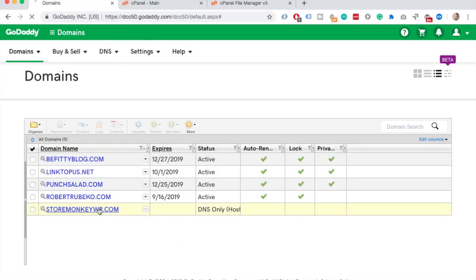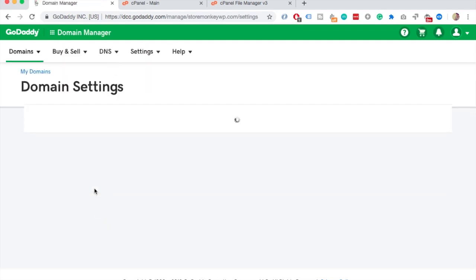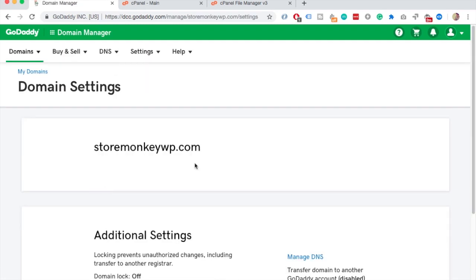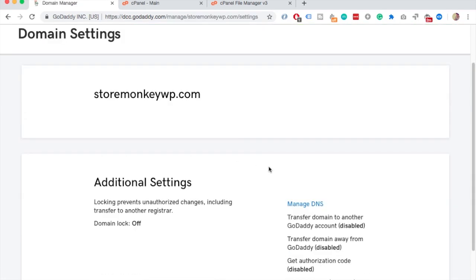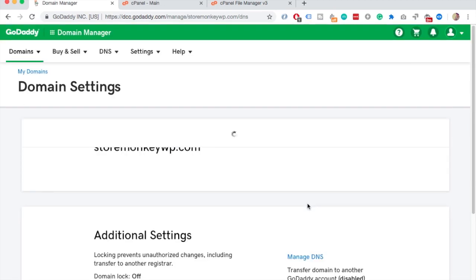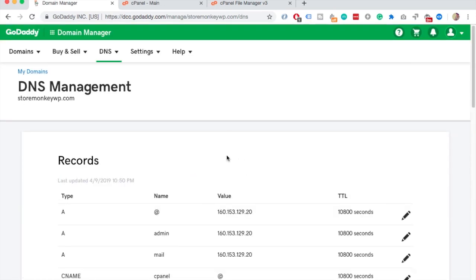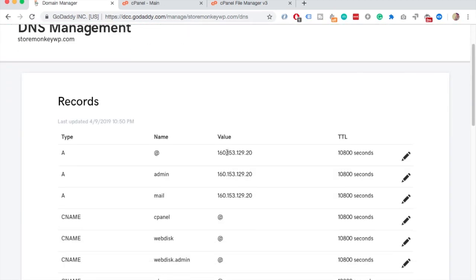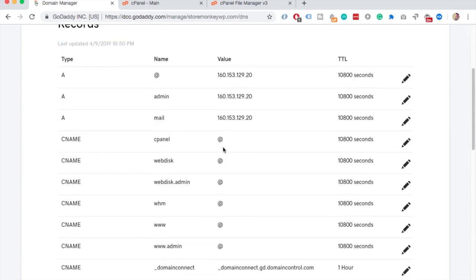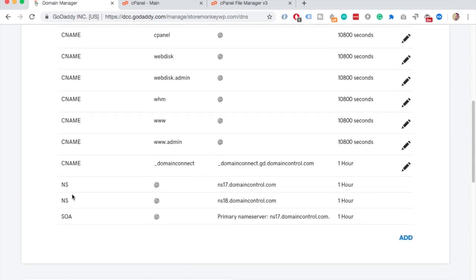Then click on domain you just created. And find manage DNS or something similar if you are on another hosting. Now scroll until you see NS or nameserver. There should be two of them.